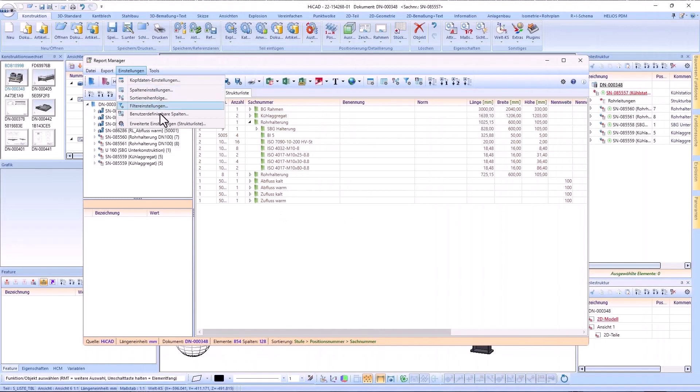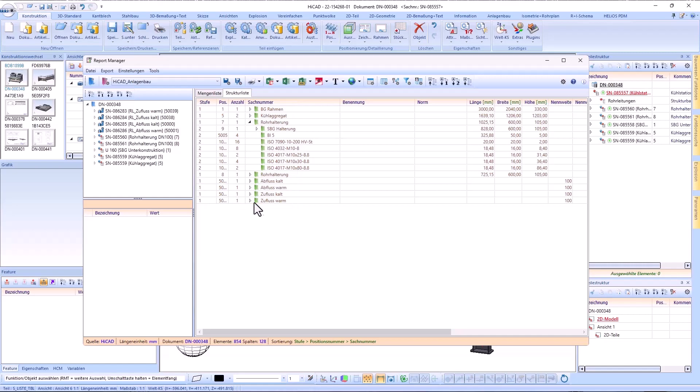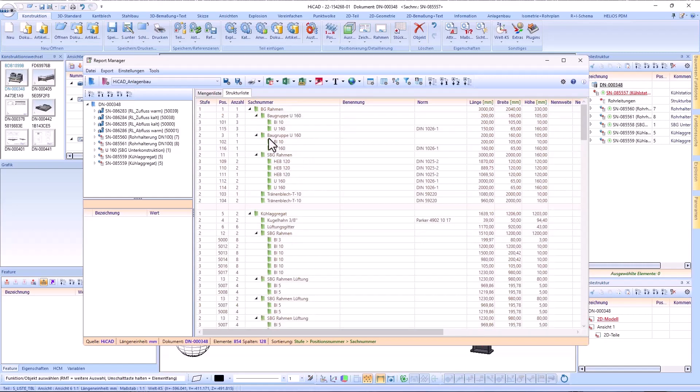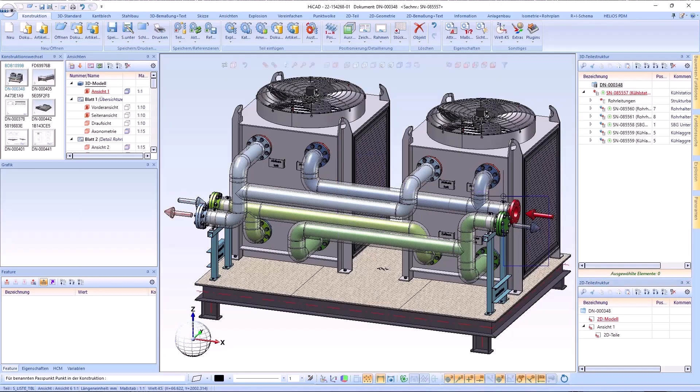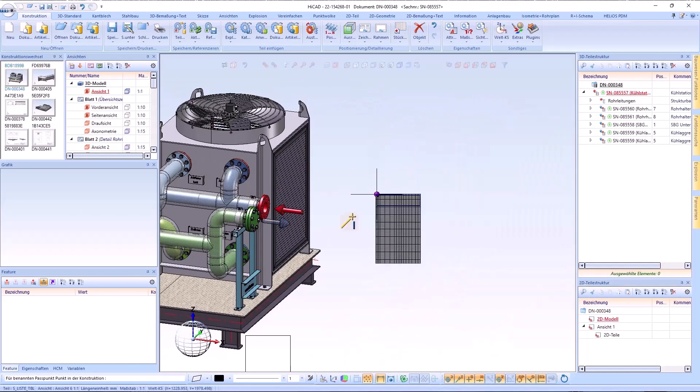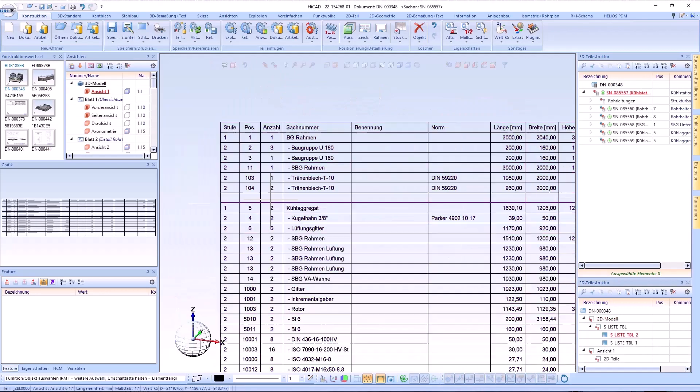The settings for the structure list allow you to specify whether an empty row should be inserted between the assemblies. After exporting the bill of materials, you will find the empty rows here again.